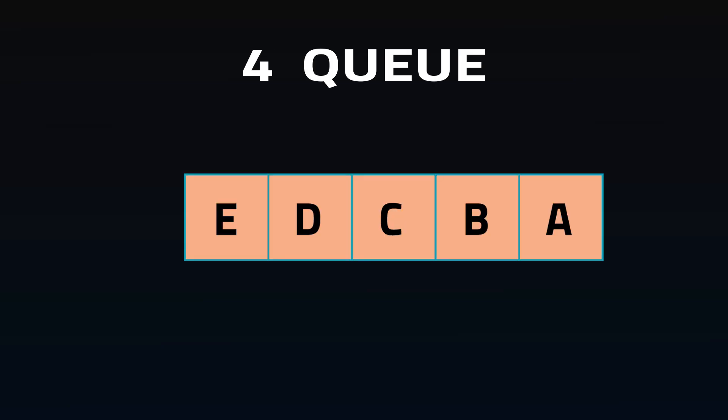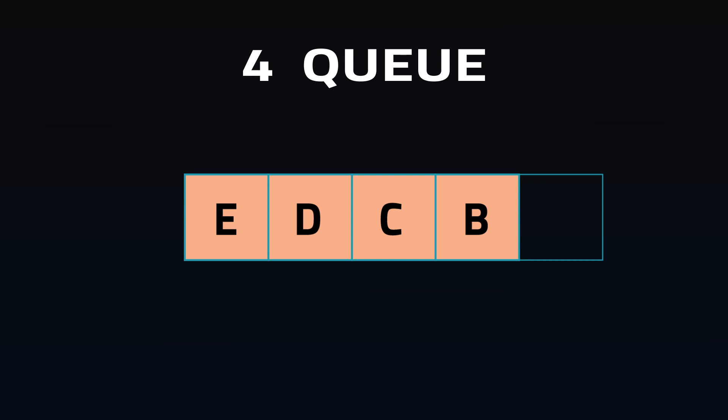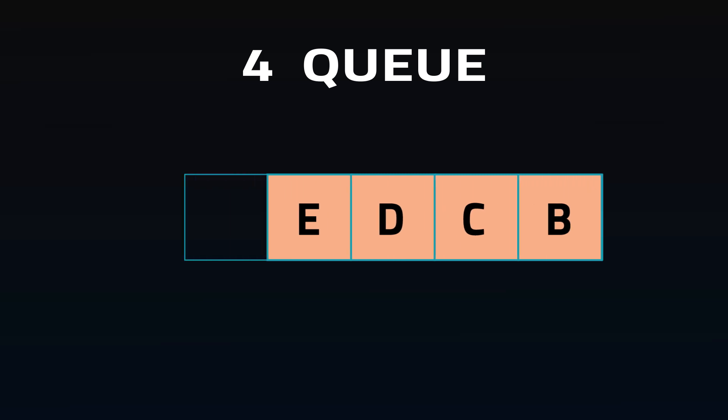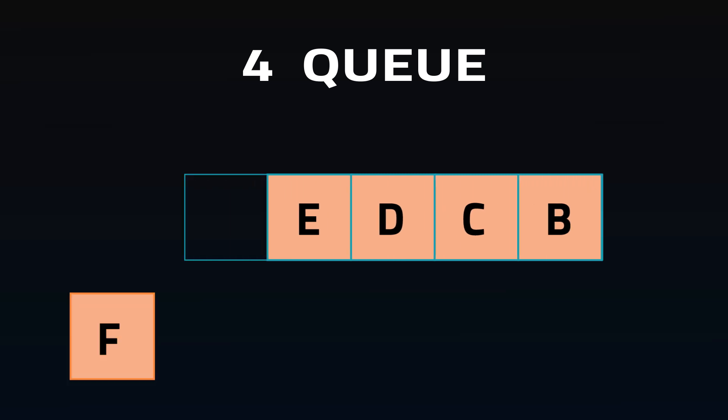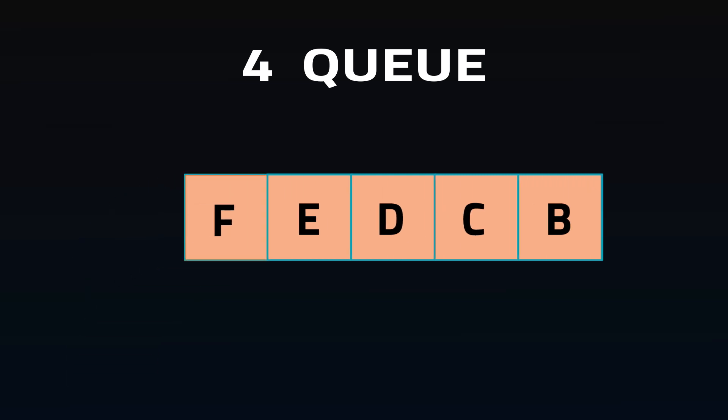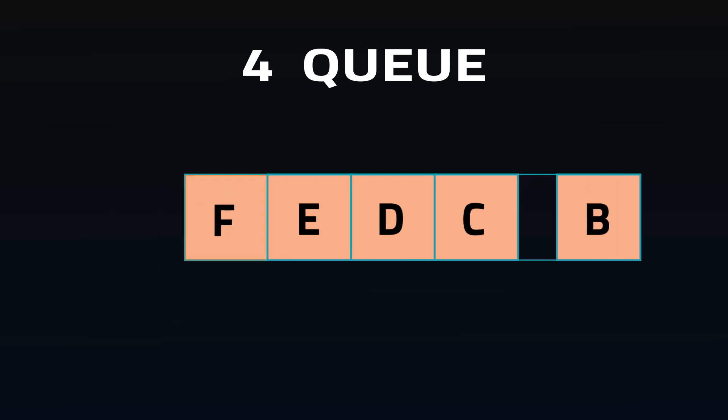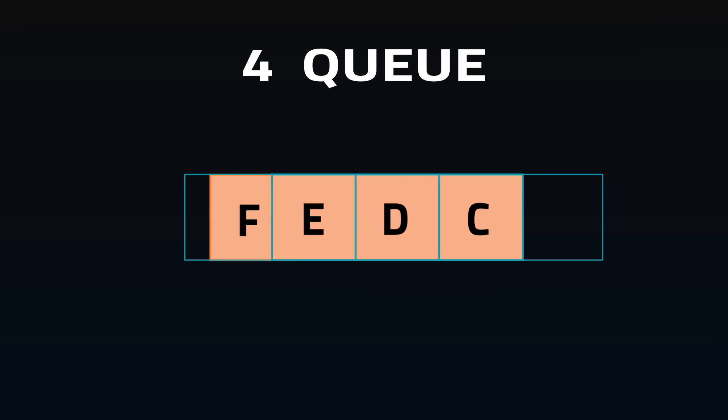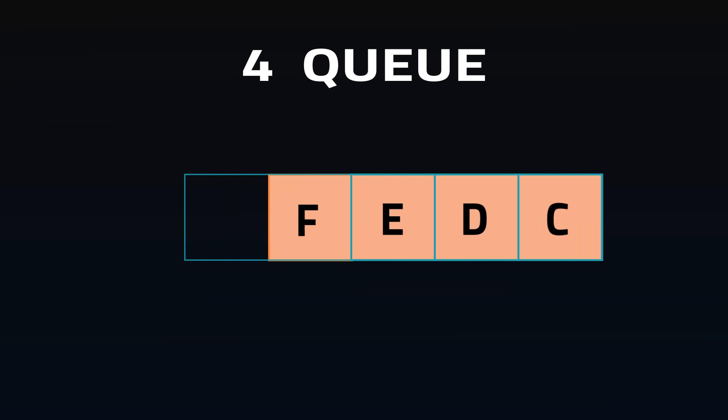Queues are similar to stacks in structure, but the order of operations is first in first out, just like a normal queue or line. They're commonly used for things like monetary transactions, where they should be processed in the order they occur.